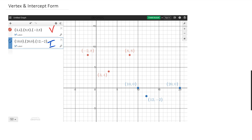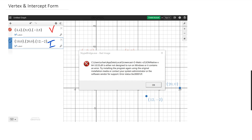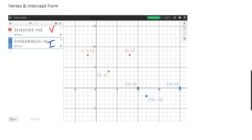The reason I'm using vertex and intercept is because if you think about a parabola, this point is actually a turning point — the parabola is going down and then going up. So this point is known as the vertex, and that's why we're going to use the vertex formula for that.